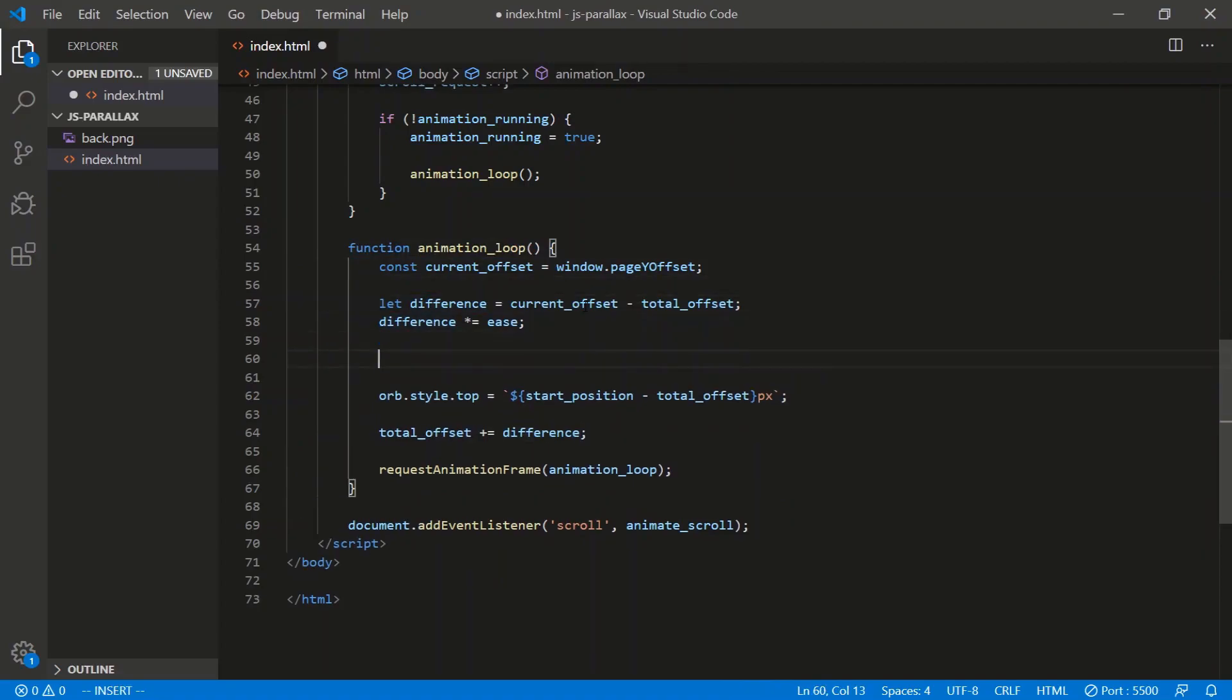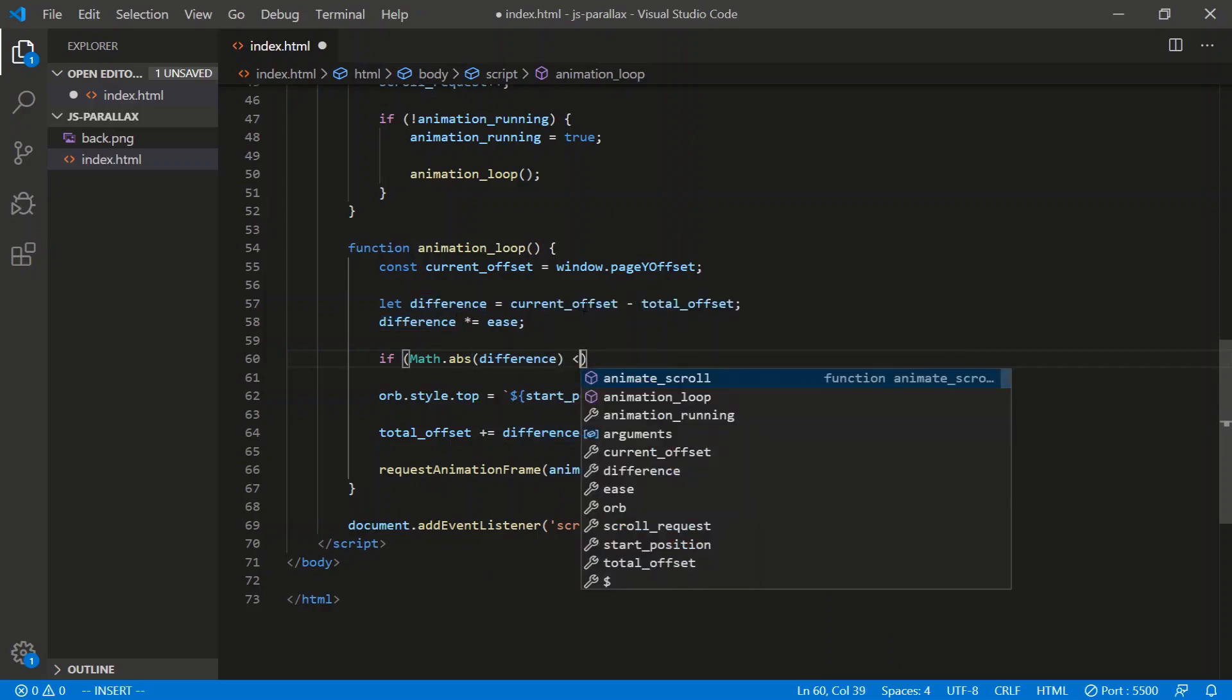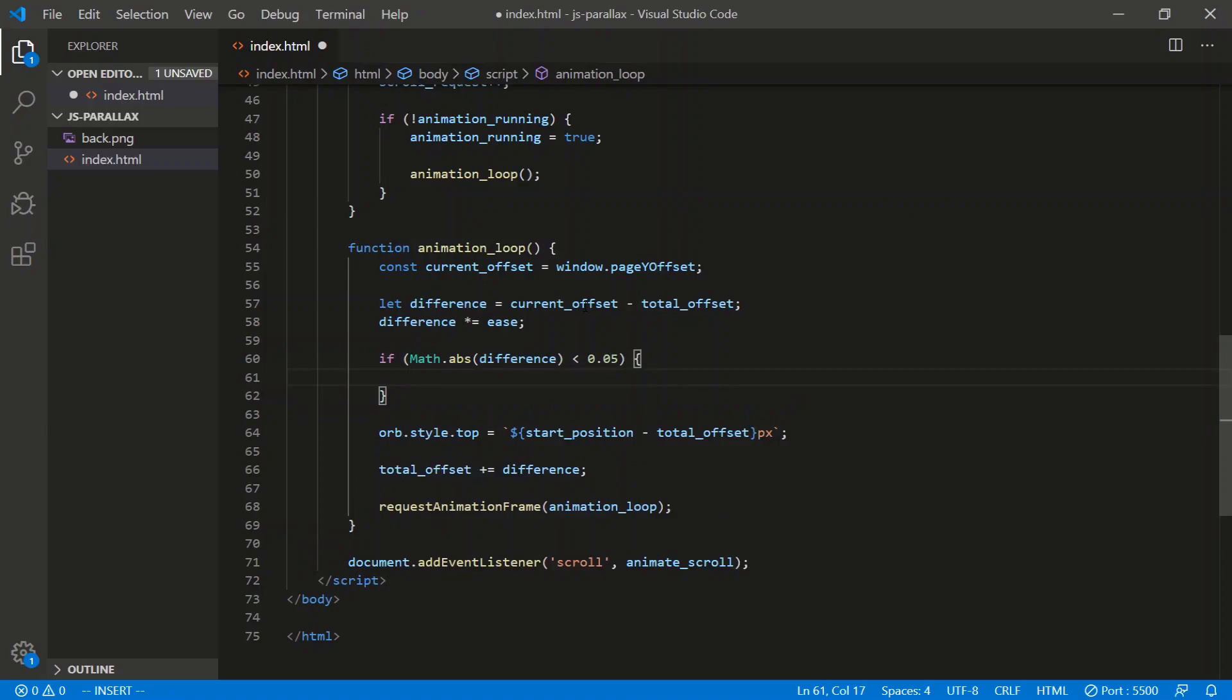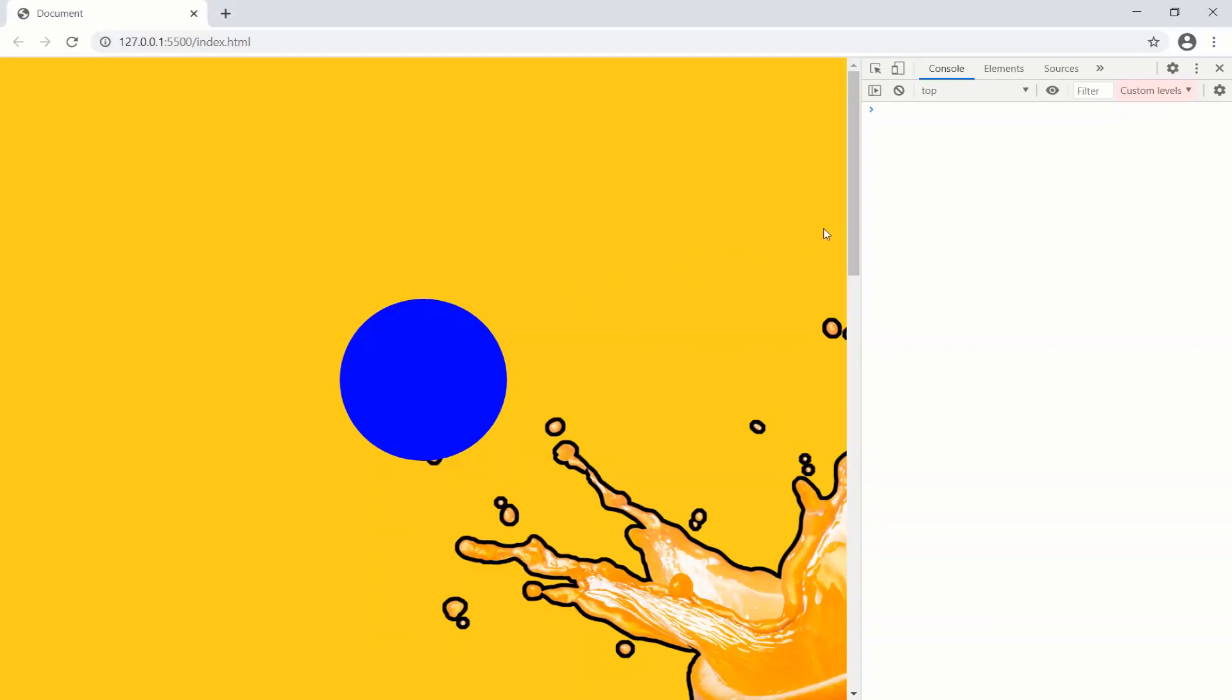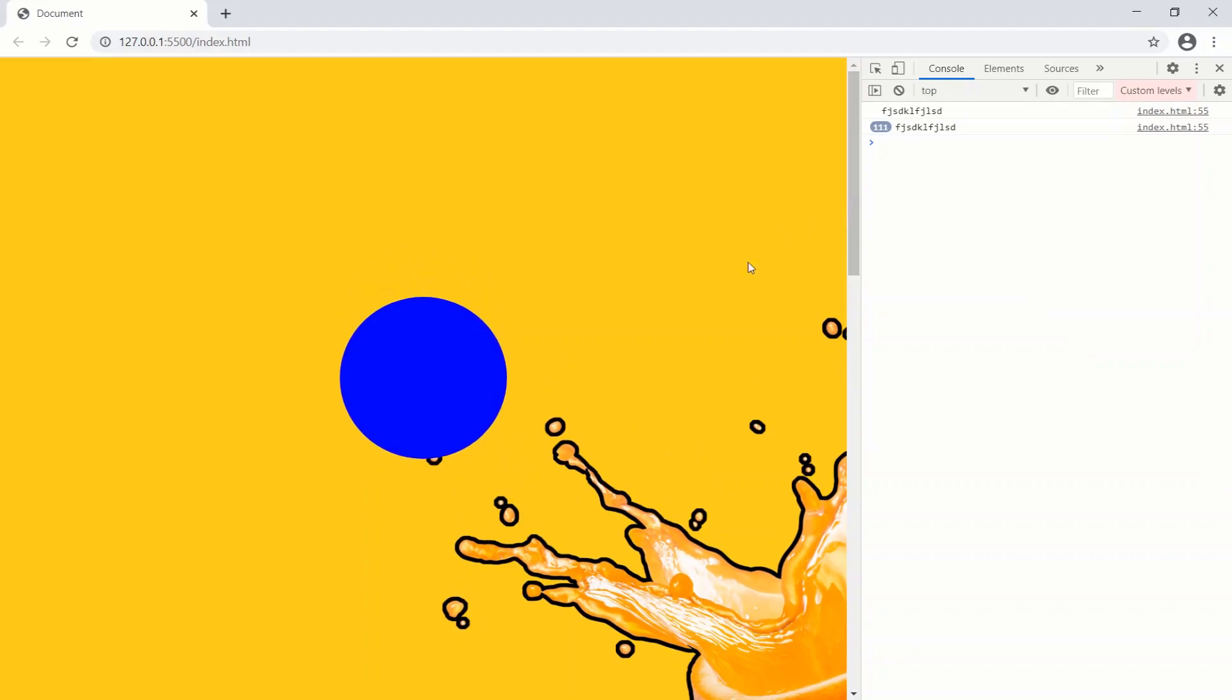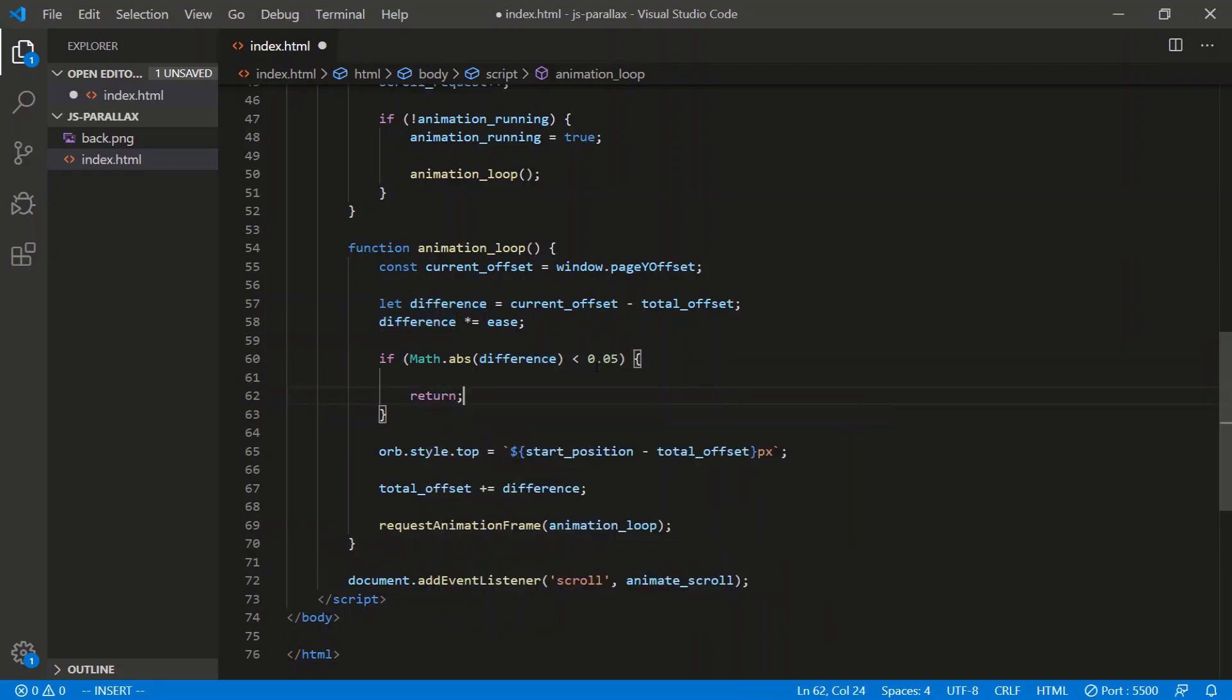So the exit logic for this is going to be, we'll do it right here, if Math.abs, so basically if the difference is less than 0.05, we'll kill the loop. And all this line means is if the difference, basically the distance you're scrolling, if it's less than 0.05, so it's basically where it's supposed to be. It's not exactly where it's supposed to be, but within 0.05 pixels, it's basically where it's supposed to be. If it's basically where it's supposed to be, just kill the loop. So we'll do this. Return, that kills the loop.